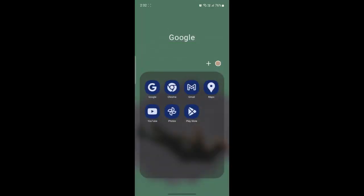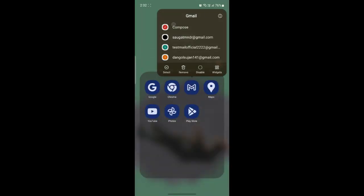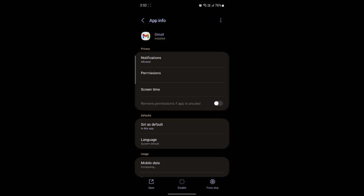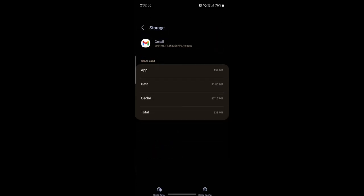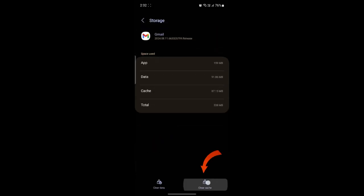First of all, what you need to do is locate Gmail, go ahead and go to its settings, and go to settings once again. Now you can search for storage and click on clear cache.